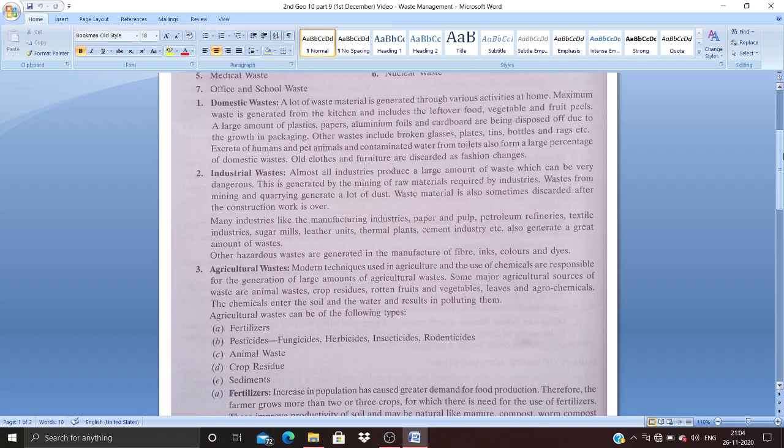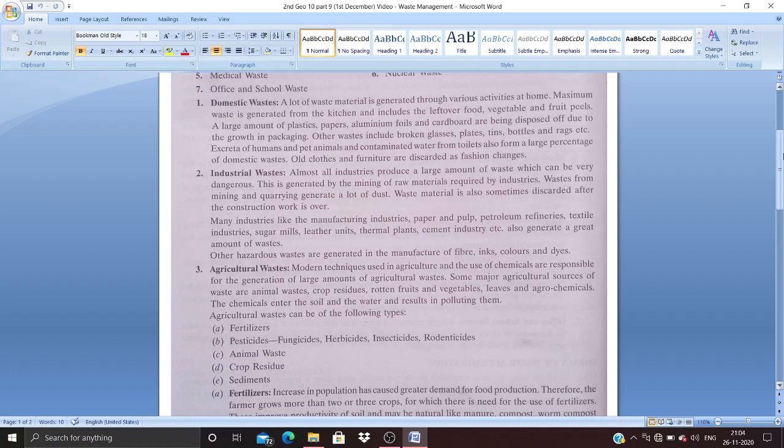Agriculture: In a country like India where a majority of people are still depending on agriculture—60 percent of Indian people have their livelihood from agriculture—agriculture is practiced widespread all over India. Modern techniques used in agriculture and the use of chemicals are responsible for the generation of large amounts of agricultural waste.